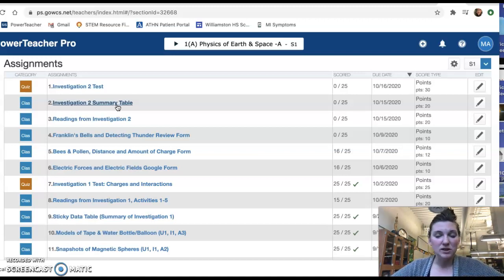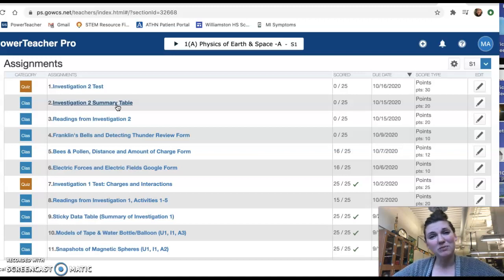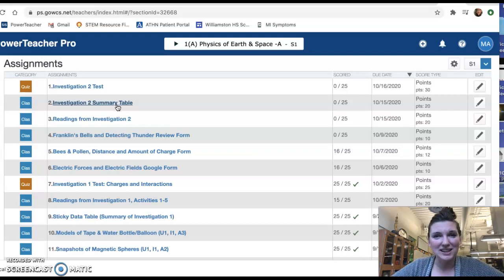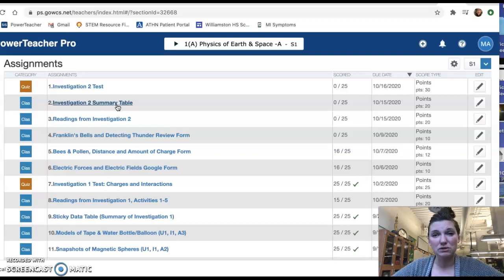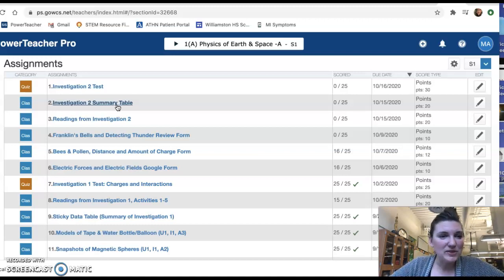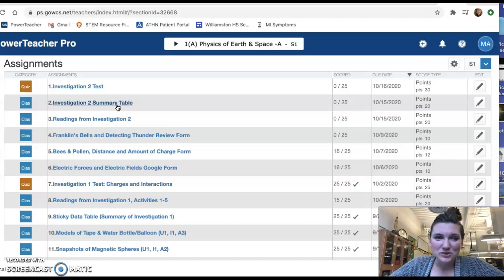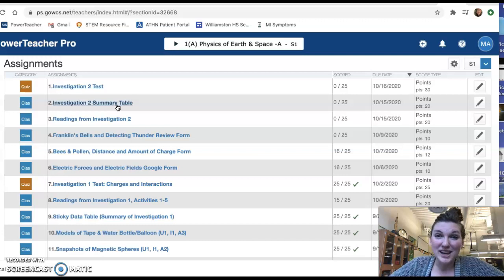And the video that I made is 12 minutes long, so it's pretty long, but it talks you through each one. And you can actually see bits of each one right there. So it's a really good refresher for you.